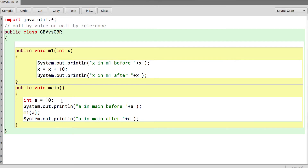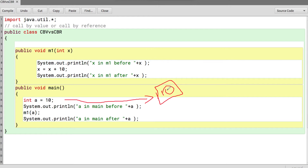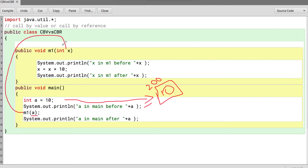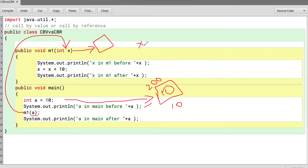When the code starts execution from main, `a` is initialized to 10. So `a` is a variable with a memory location where the value 10 gets stored — say this memory location is 200 (a hypothetical value). I print the value of `a` and it prints 10. I pass the value of `a` and call M1. So `a` stores 10, and that is what gets passed. X is a variable assigned a memory location and X equals `a`, which holds 10.